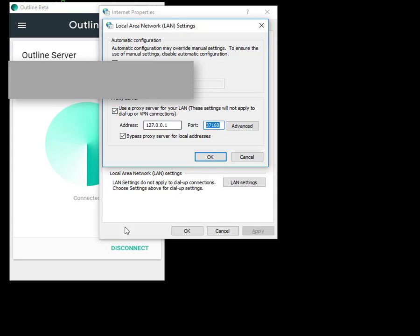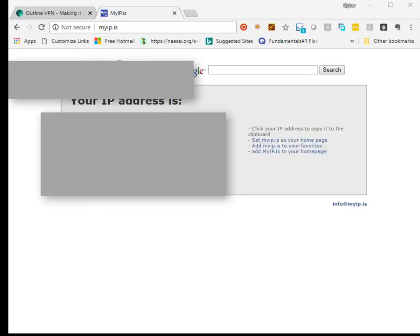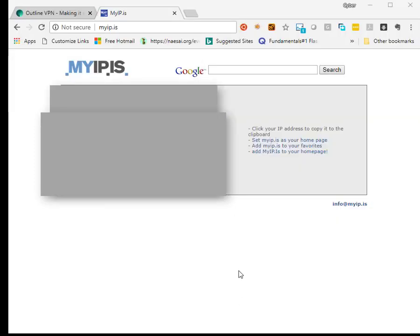The way it works is once you hit Connect from the Outline client, it actually sets the proxy details. It automatically sets the address for you and also the port number. Every time you reconnect to the server, it gives you a different port number to connect to, a random port every time. You are now browsing the internet via the VPS Outline server.